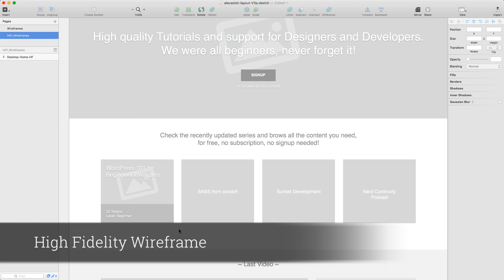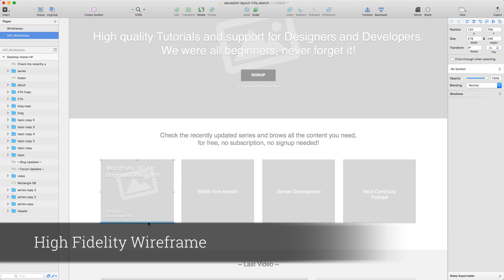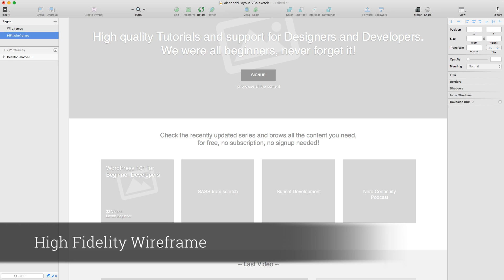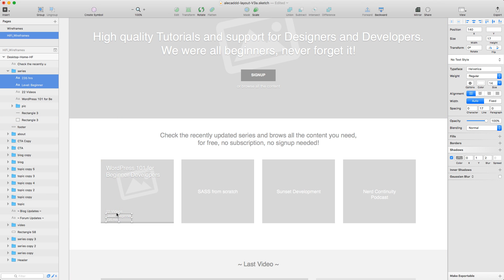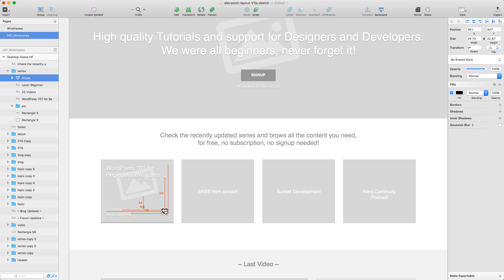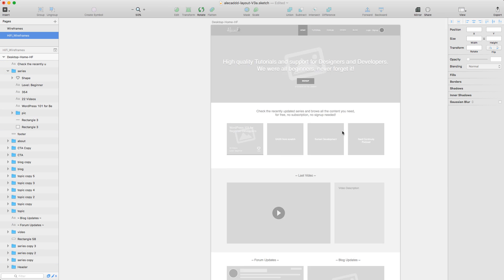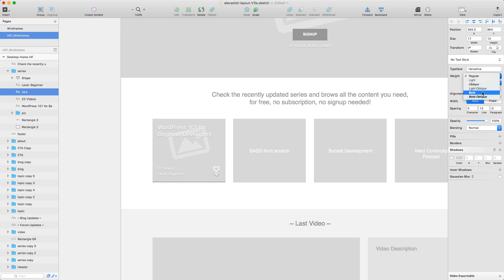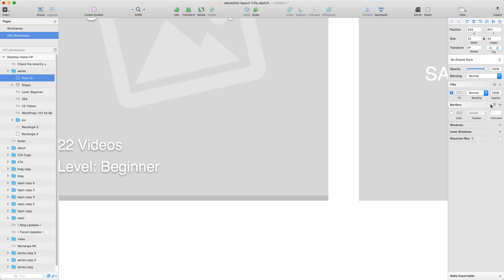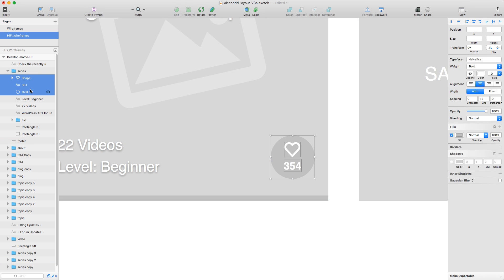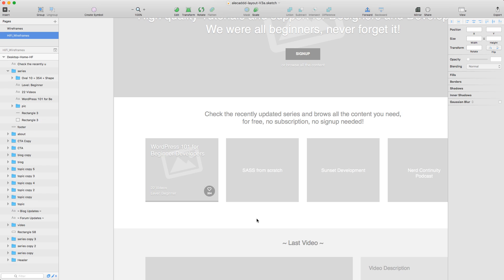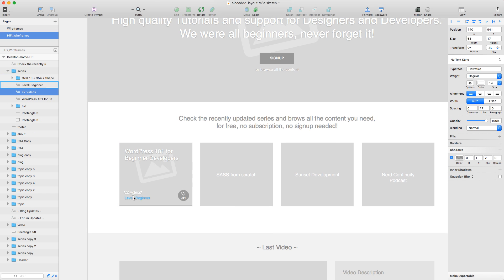The high-fidelity wireframe is the step in between wireframing and designing. During this stage you should try as much as possible to insert real content, buttons, copy, and placeholders to see how your structure works in real life. This is the stage where you can focus on font size, buttons and links interactivity, and a better and more consistent spacing.